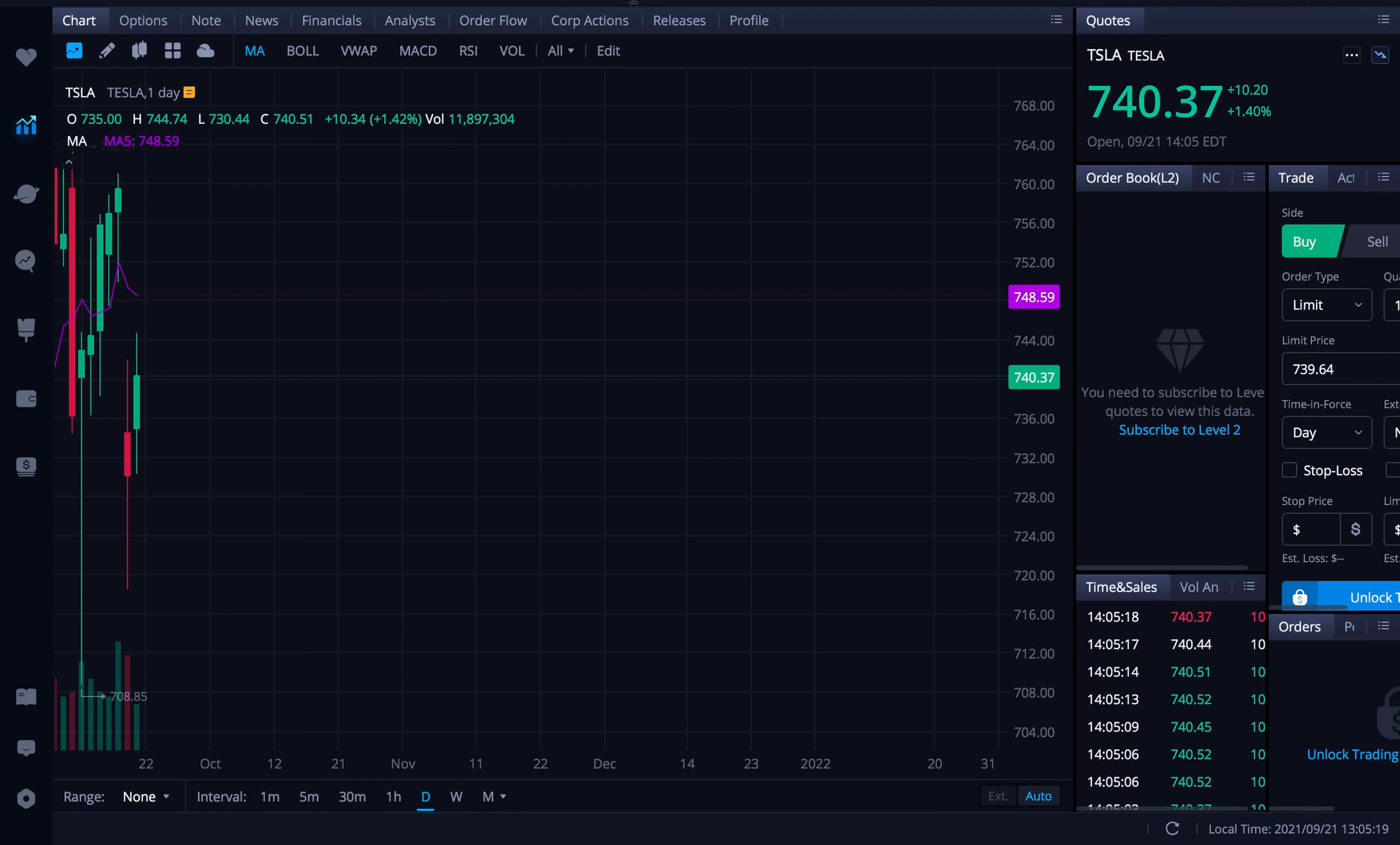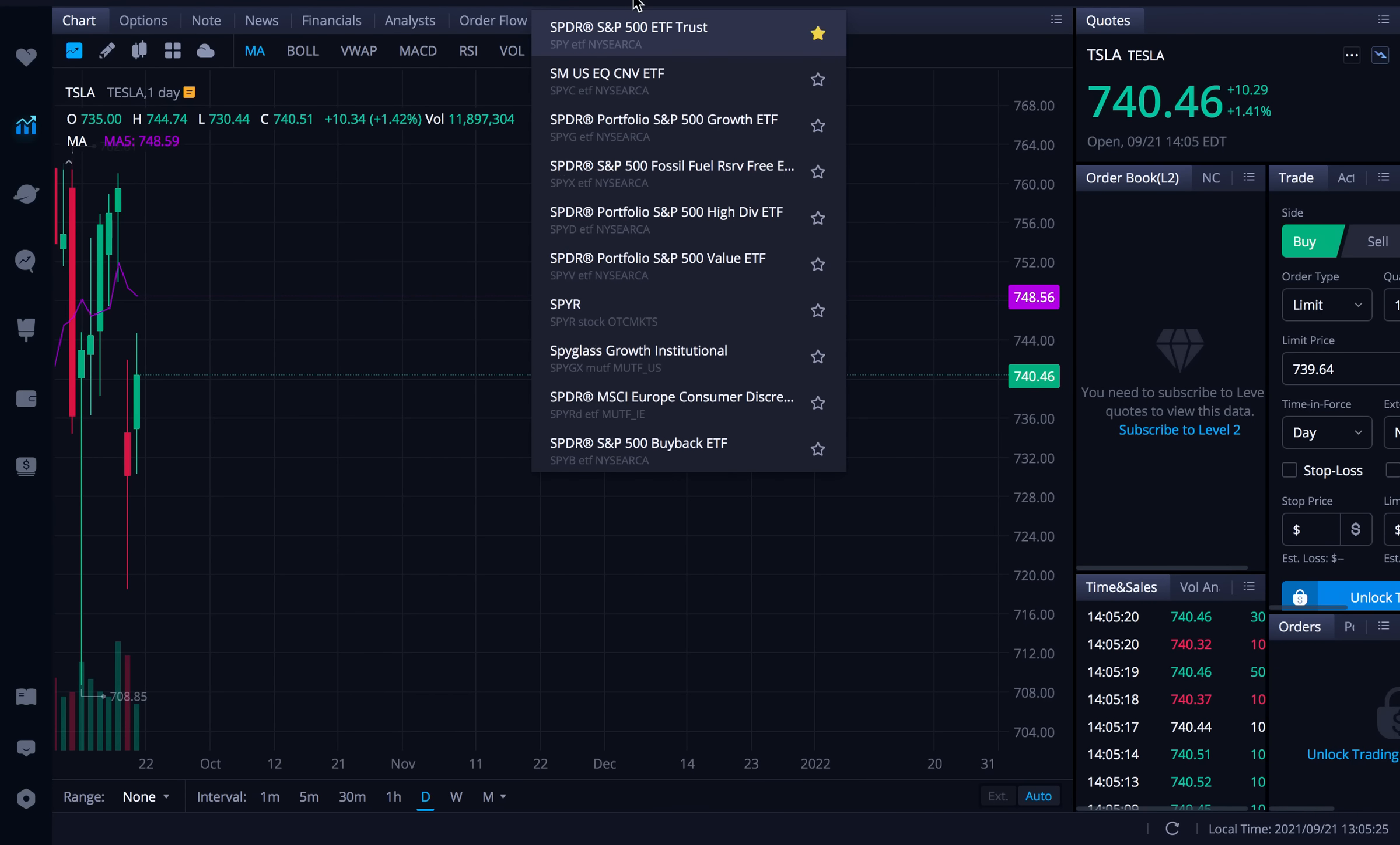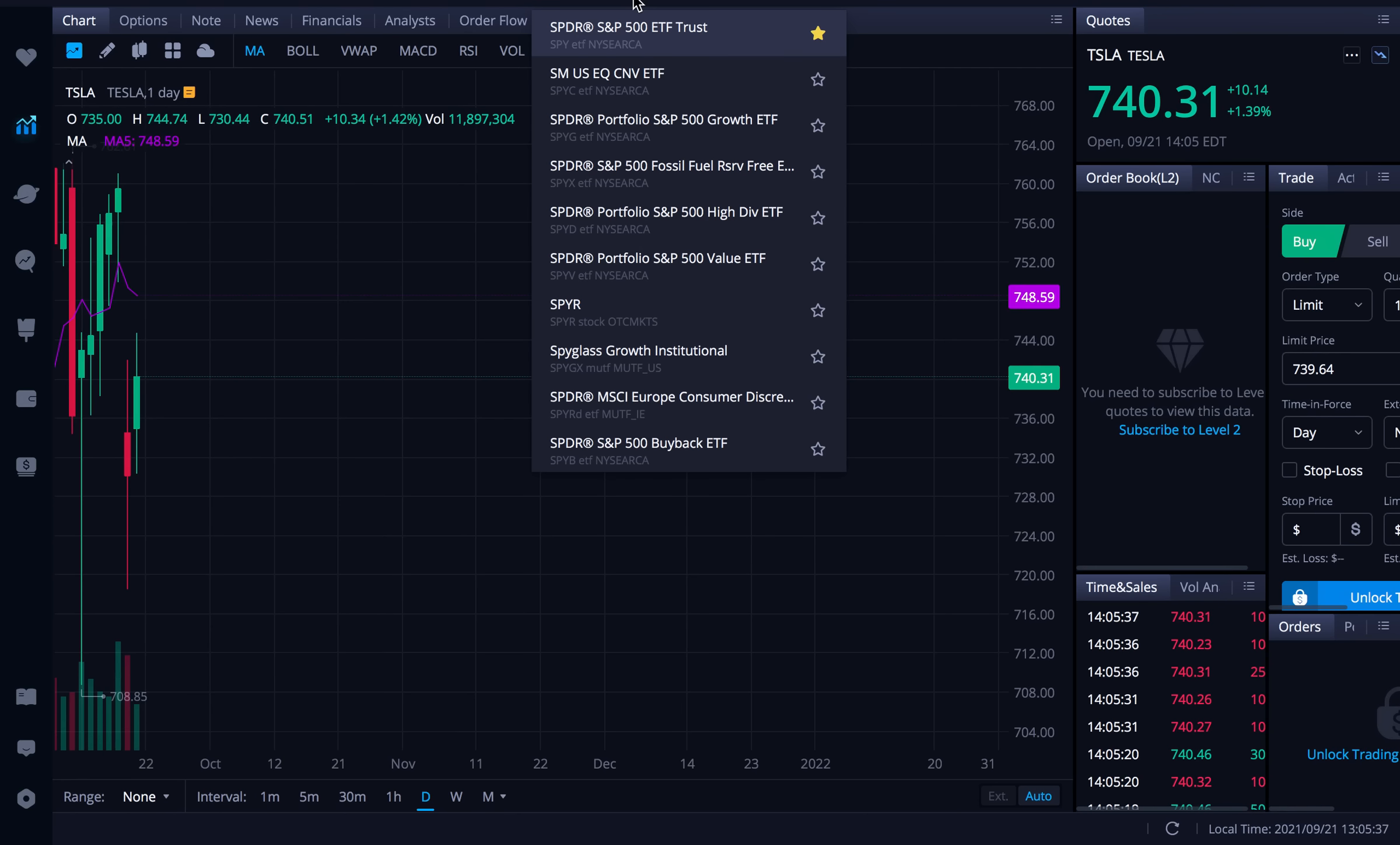But anyways let's go to the top here. The first thing we need to do is find what stock we want to use the call credit spread on. Now for today's video I'm going to be using SPY. SPY is a very popular one when it comes to spreads mainly because it has three different expiration dates per week.